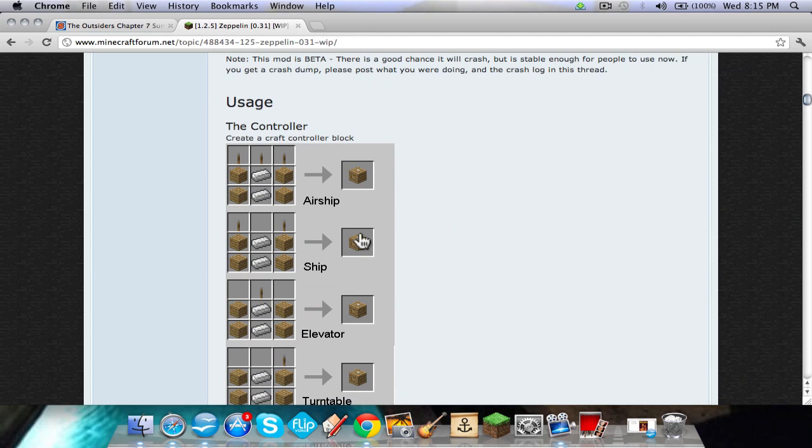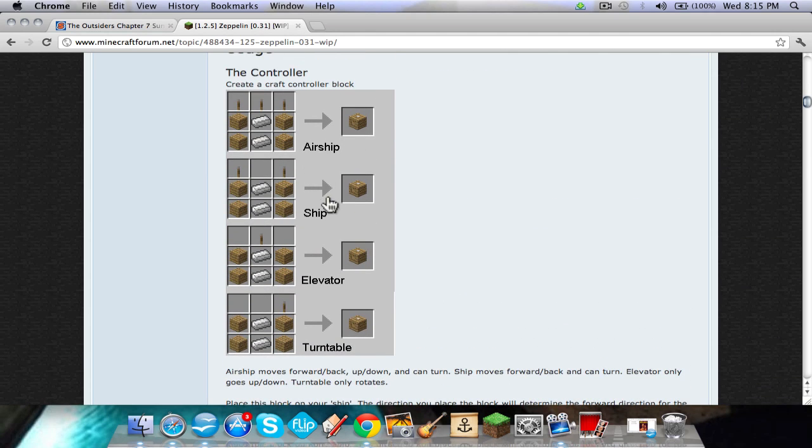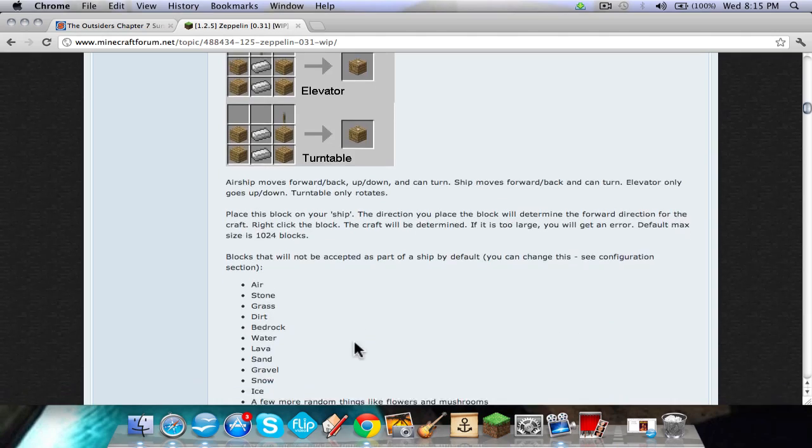There's an airship, ship, water ship like in the water, airship, elevator and turntable.